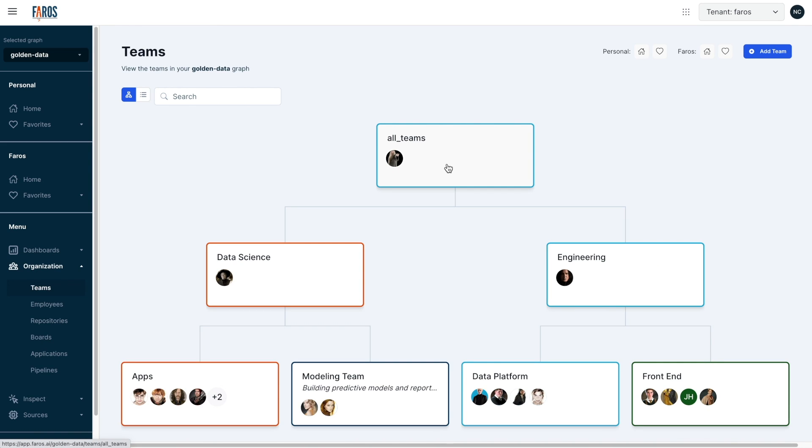Additionally, Pharos brings in all of your organizational data, allowing you to roll up and drill down into metrics at any level of your organization.